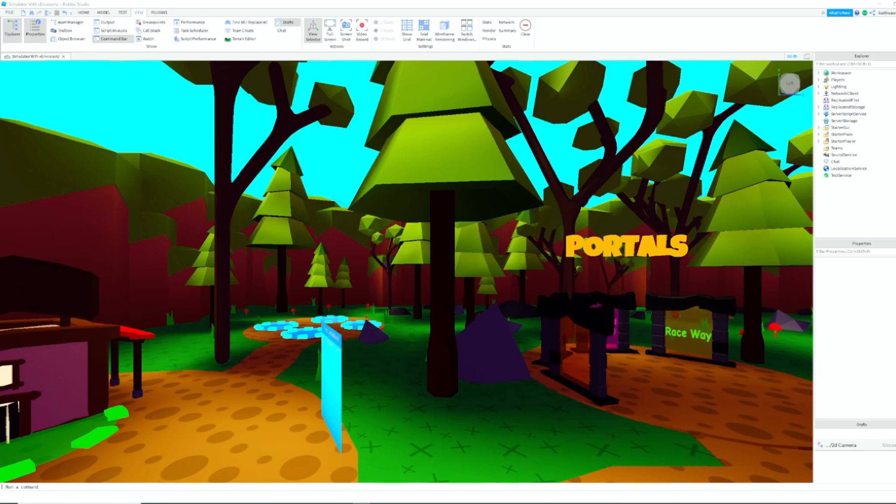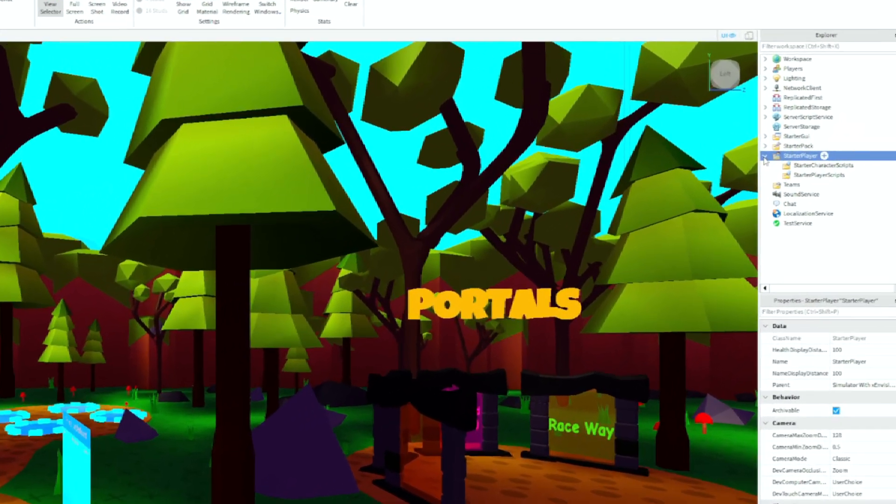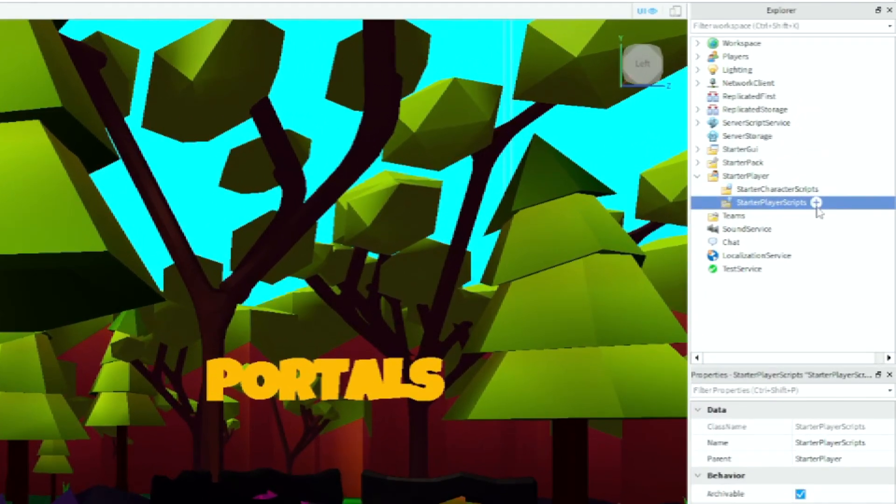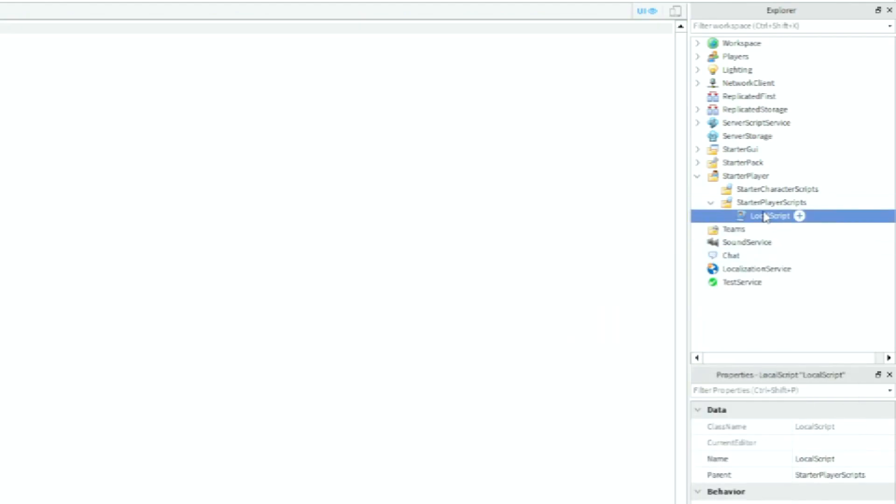Hey guys, welcome back to another video. Today I'm going to be showing you how to make a player left message. So let's get started. Inside Starter Player we're going to insert a local script into Starter Player Scripts.